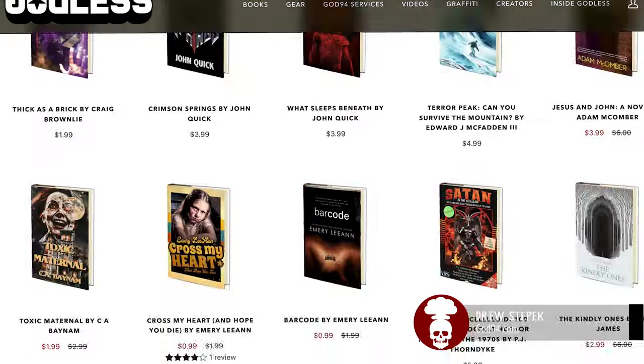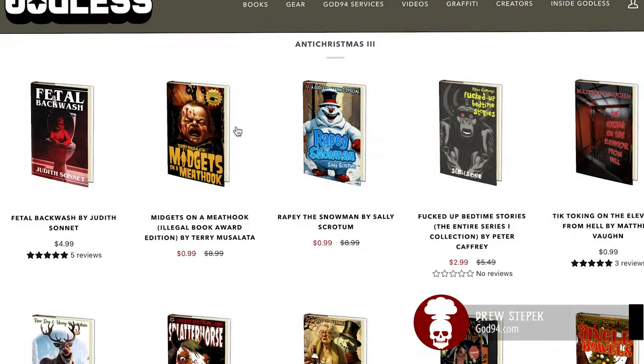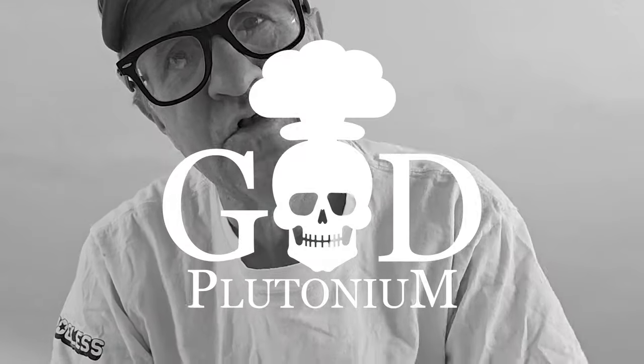Hi everyone, I'm Drew Stepek. I'm the owner of Godless, which is an independent horror bookstore. I also own a services company called Godplutonium.